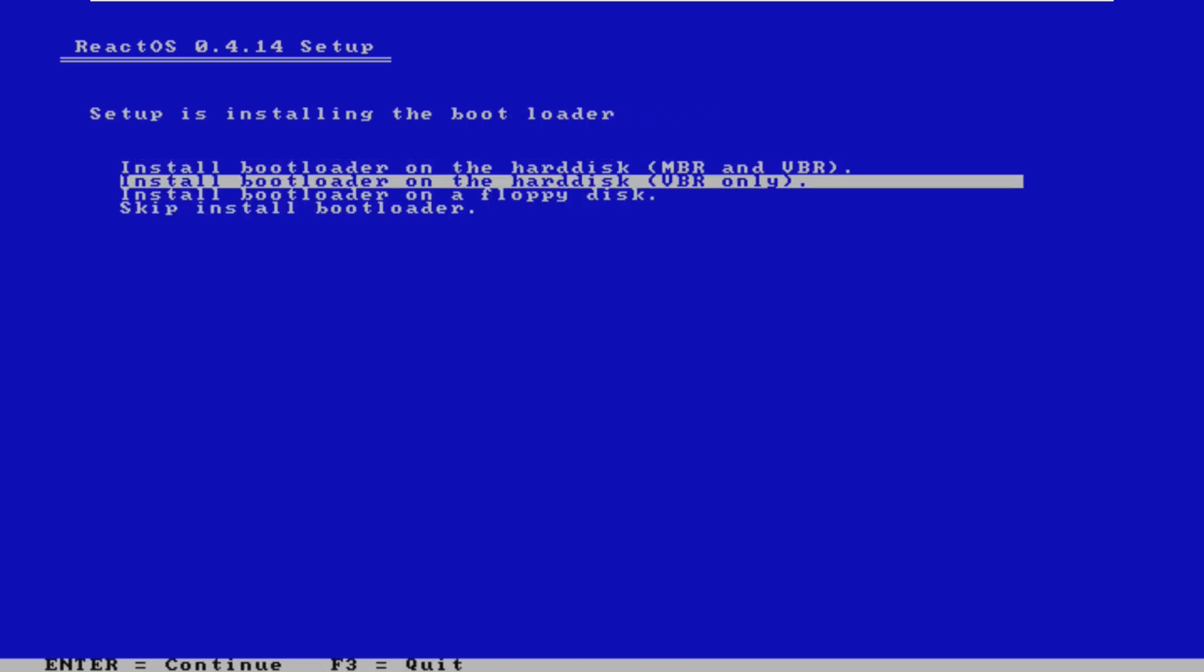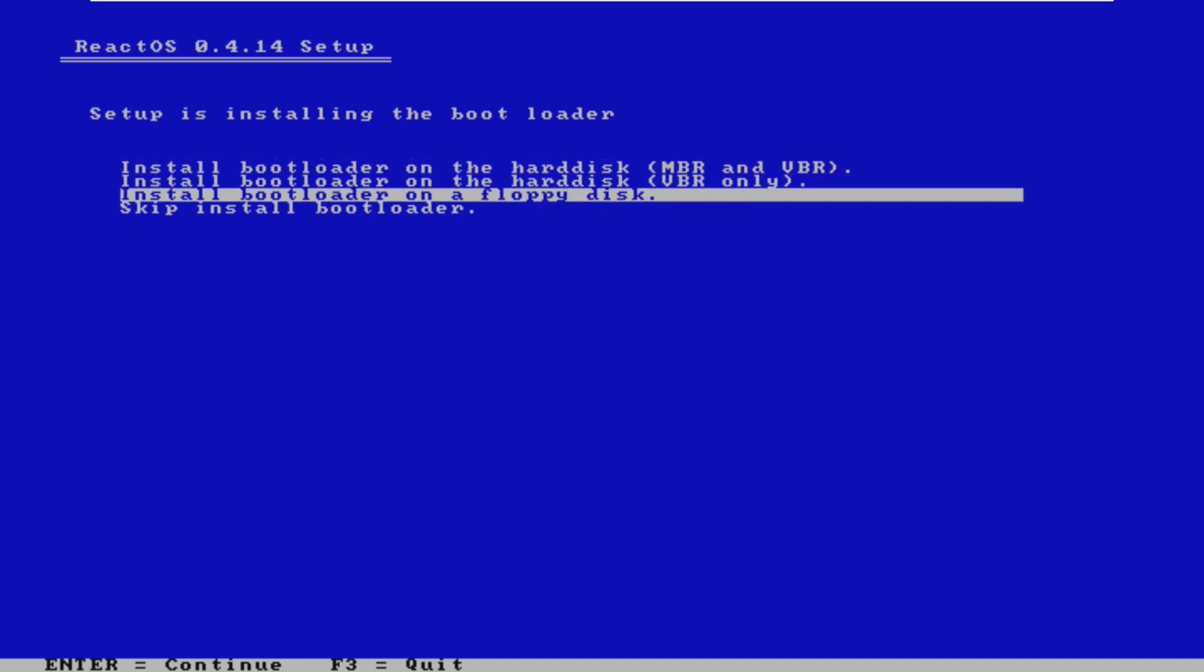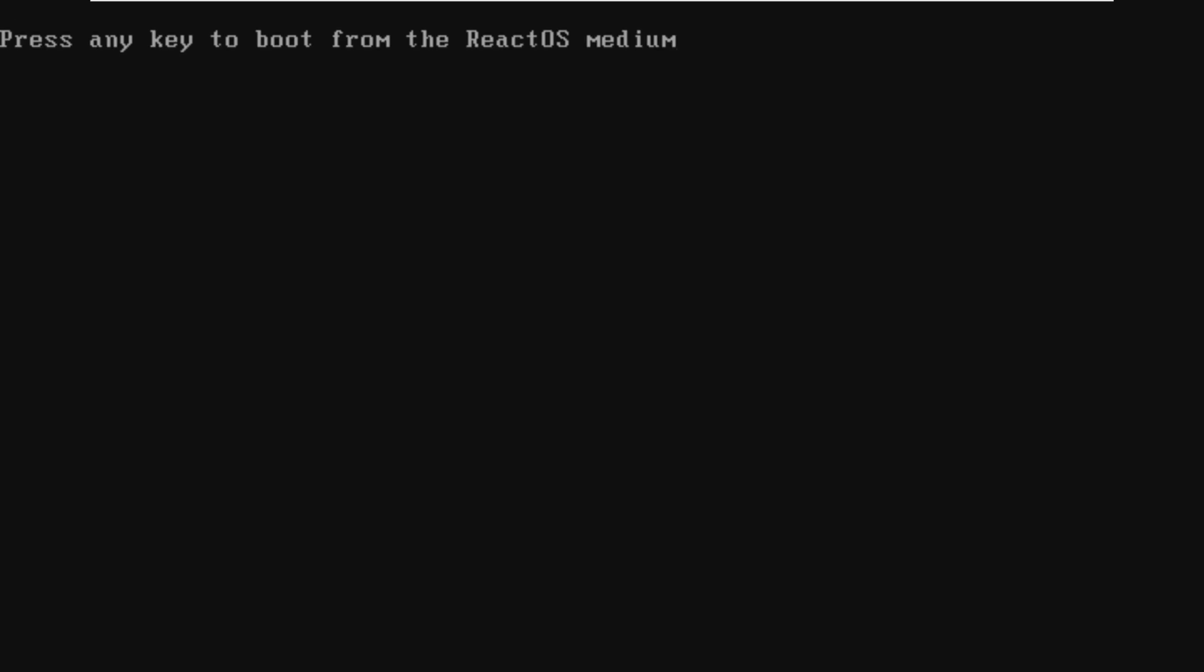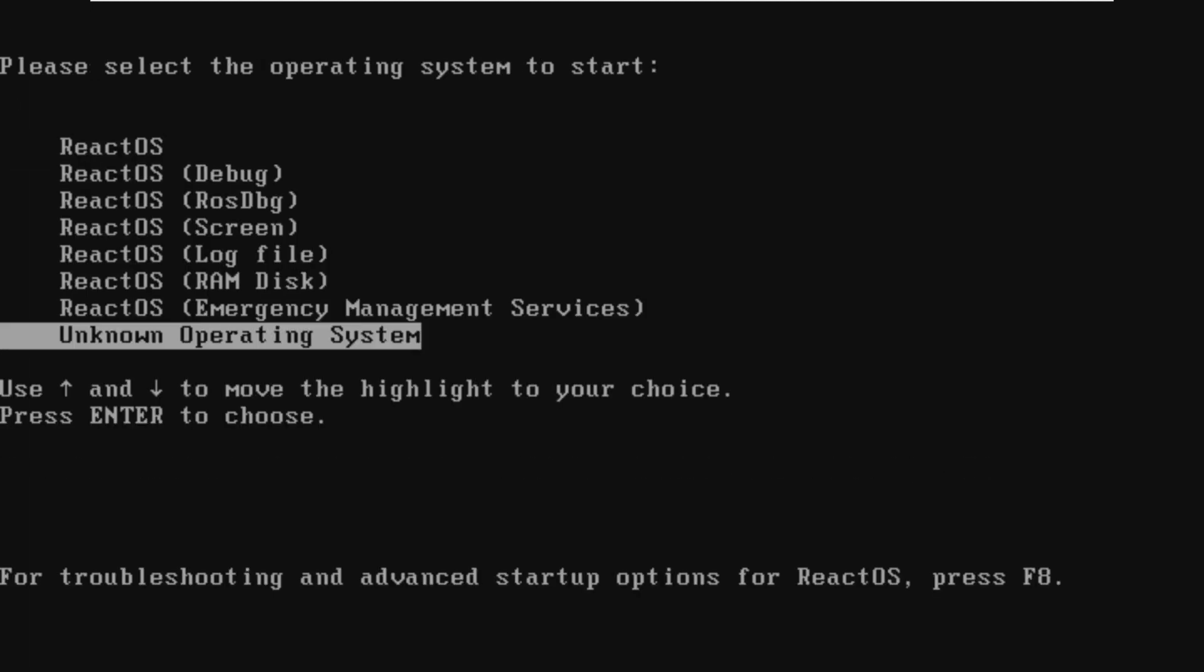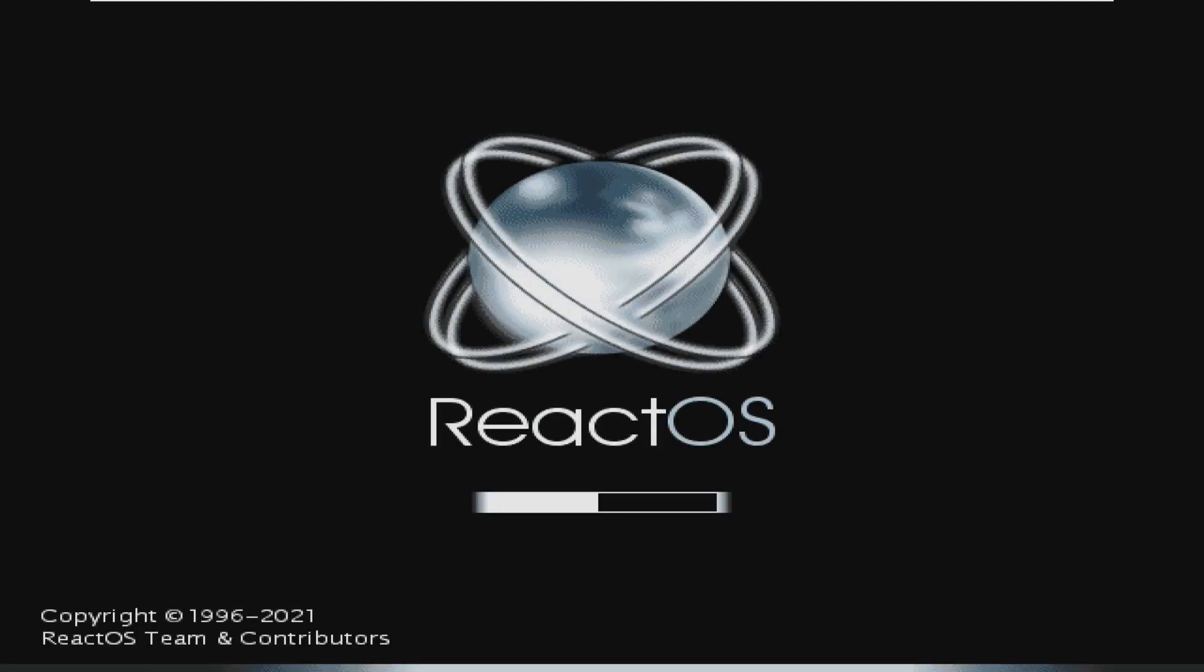And here we can go ahead and choose our bootloader, so we're just going to install MBR and VBR on the hard disk, but we do have the option to install it to a floppy disk as well. And just like Windows XP, we do have that red bar that we can choose to restart our machine, and now we should be booting from ReactOS on the hard drive. So we are going to pick ReactOS, just the regular one, and wow, we can see this was like the Windows XP loading screen, except with a few different logos and colors.